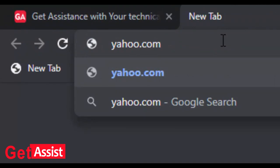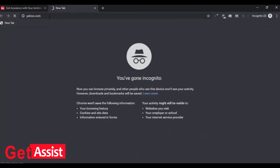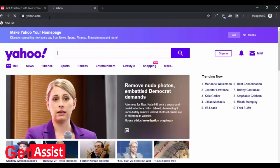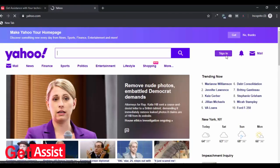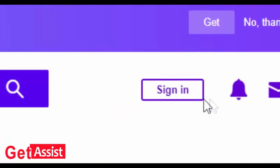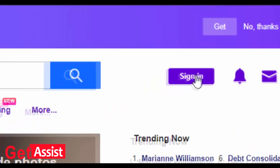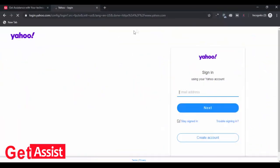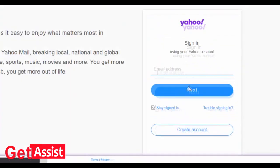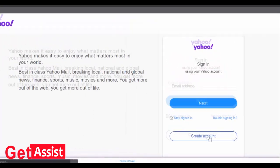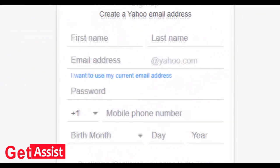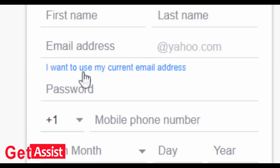Type yahoo.com in your browser. In the top right corner, click on sign in. On the next page, click on create account. Now you will see the sign up form. To create an account without a phone number, first you need to click on 'I want to use my current email address.'